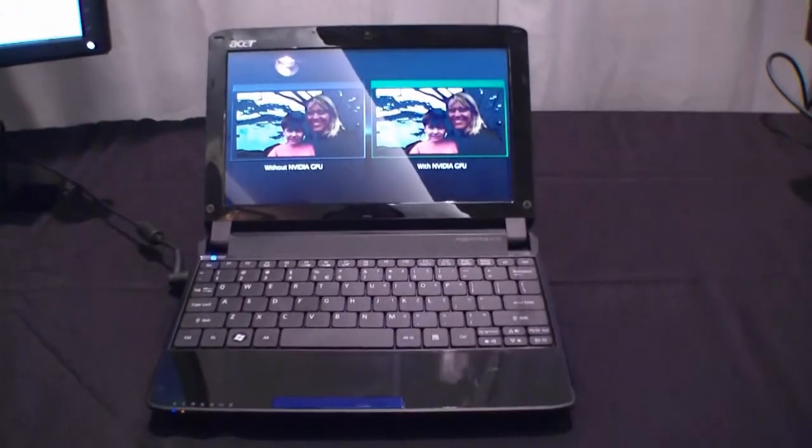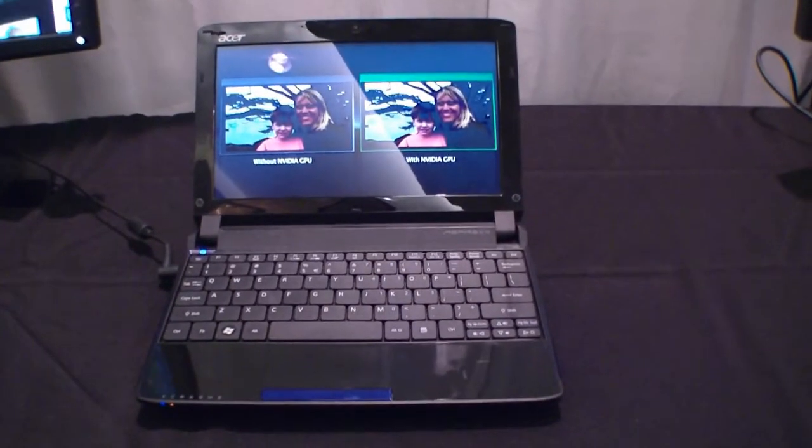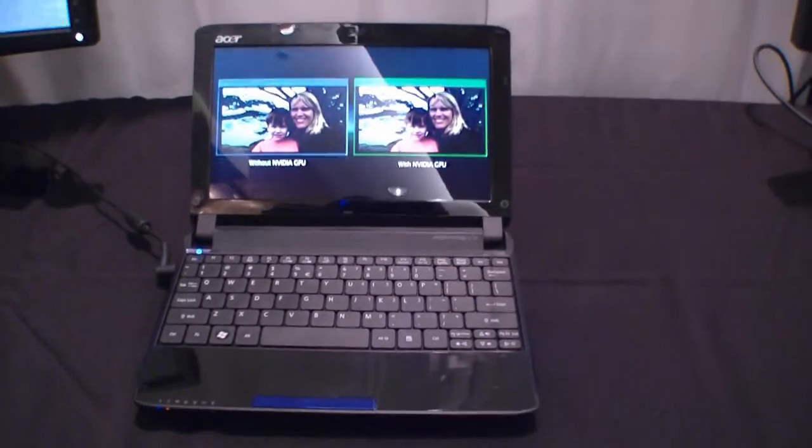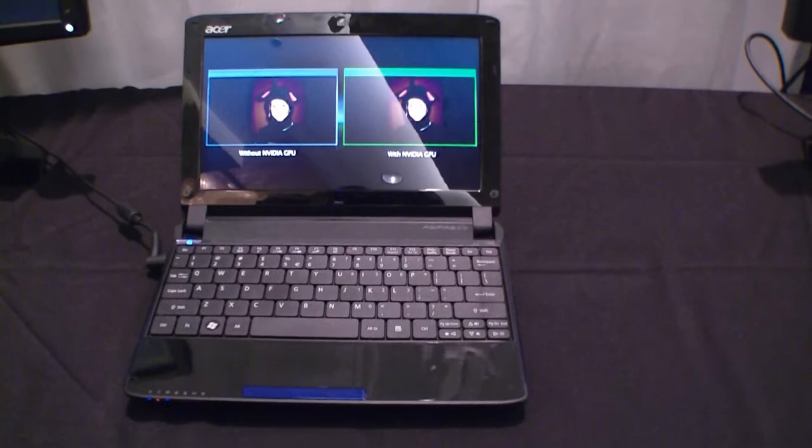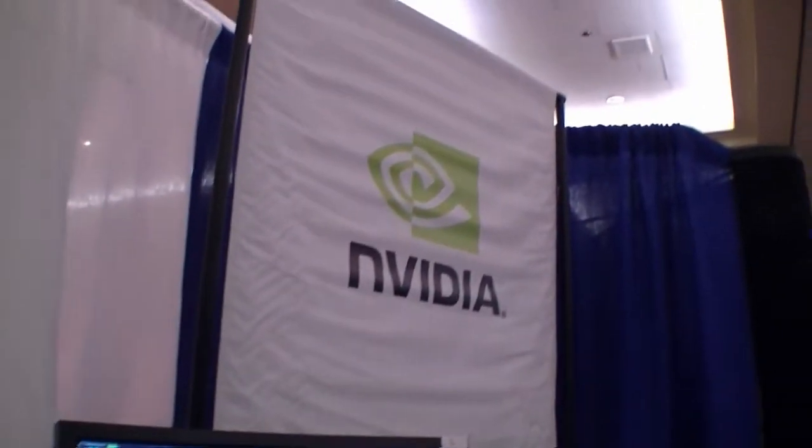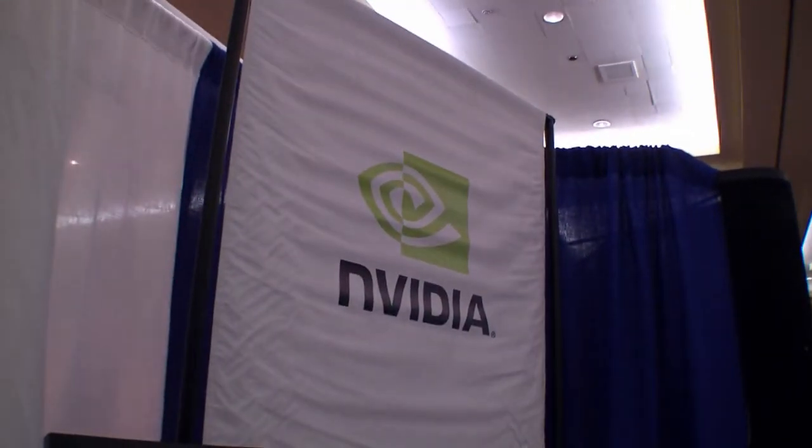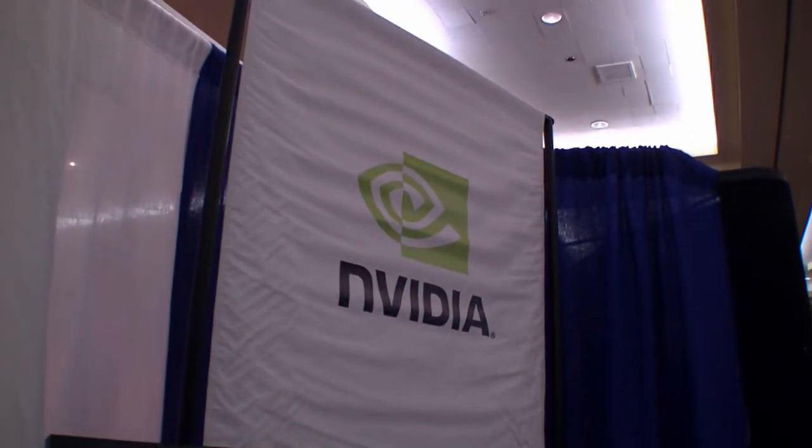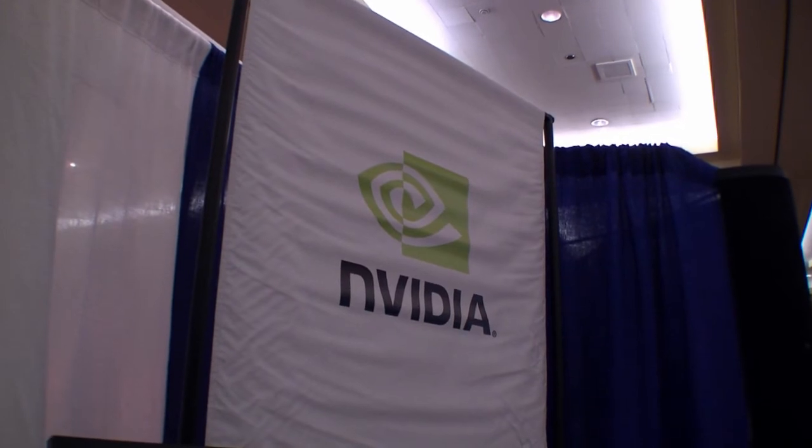That was the Acer Aspire 1 532G with NVIDIA ION 2 technology inside, here at the Netbook Summit in San Francisco.